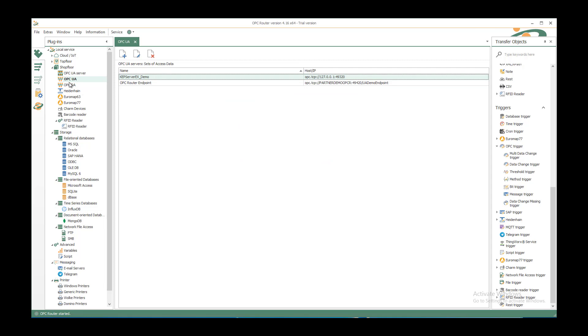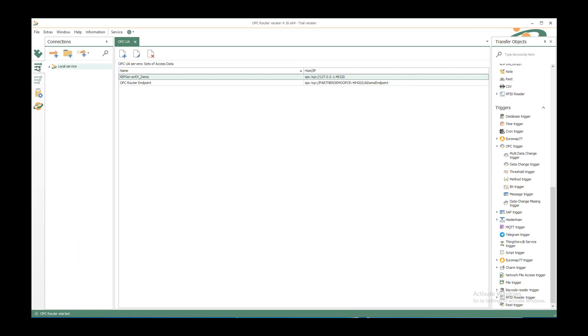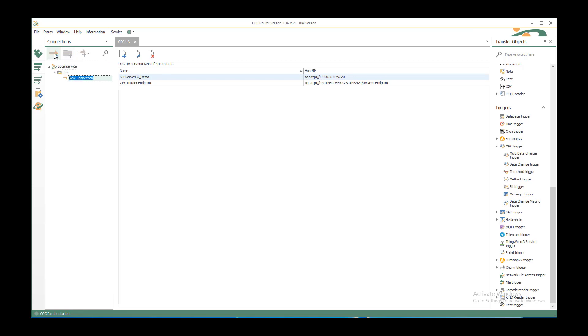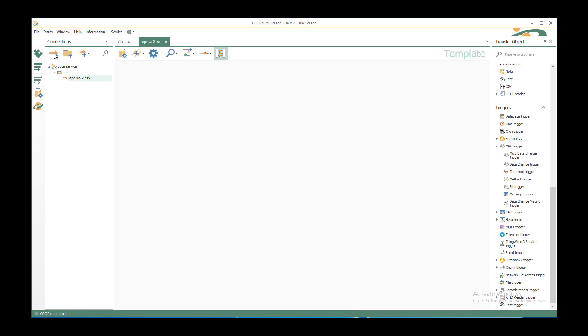After that we can go to the connections tab and create our structure of folders. Create a new folder called CSV and create a new connection under it called OPC UA to CSV.